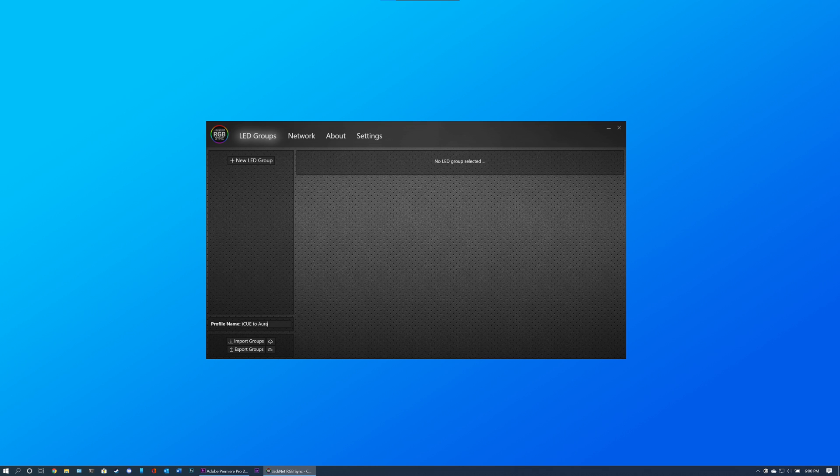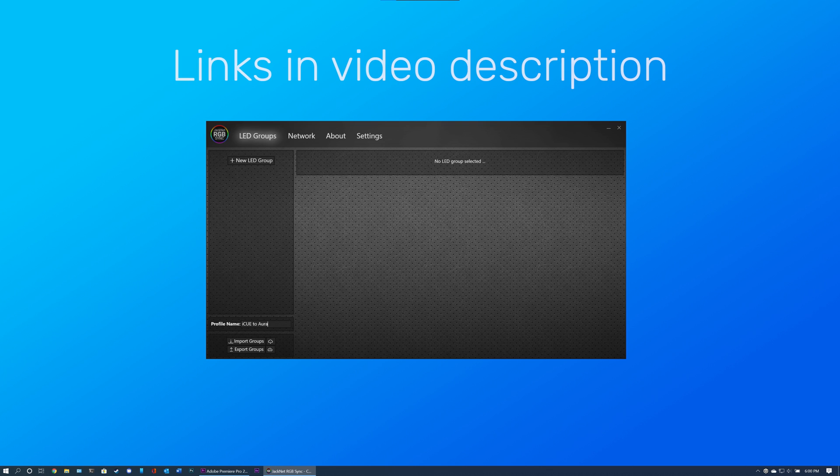If you wish to use MSI or EVGA brand devices, you will need to perform additional steps to set them up. You can find the links to these videos in the video description below.